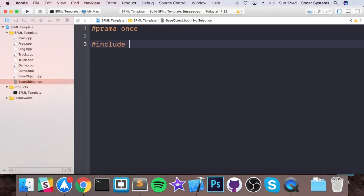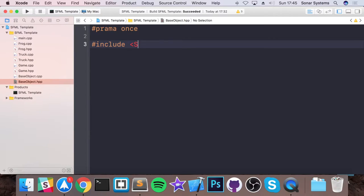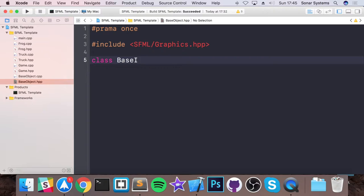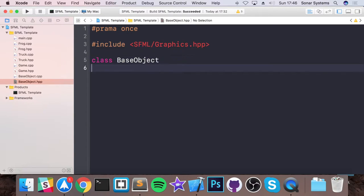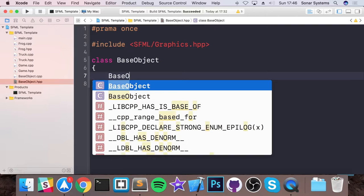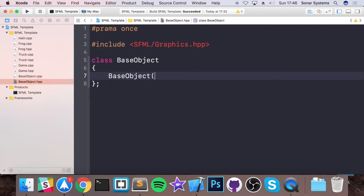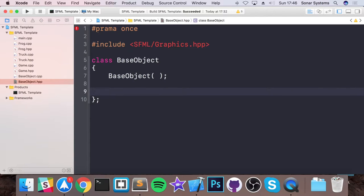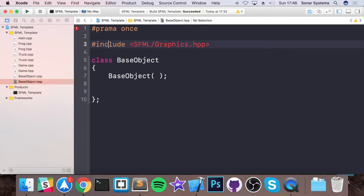And in the HPP, I'm going to get rid of everything and put hash pragma once. Put hash include SFML for slash graphics dot HPP. Put class base object, not base object, base object. Constructor.